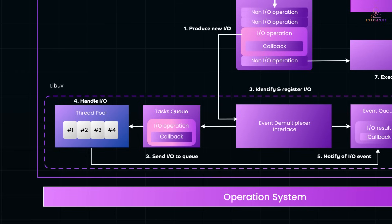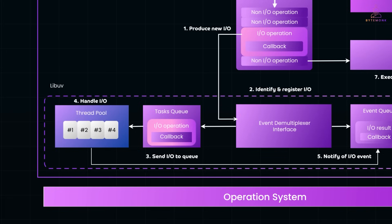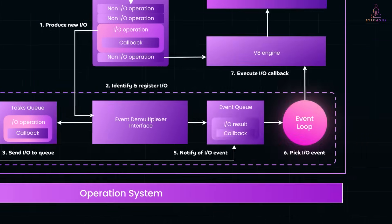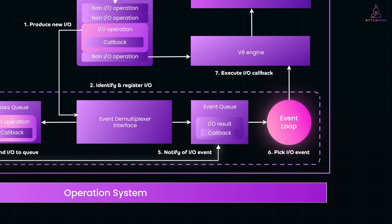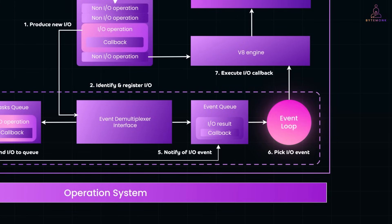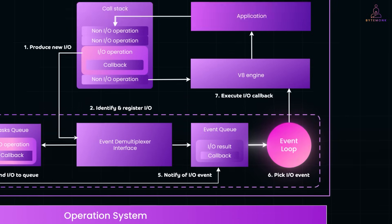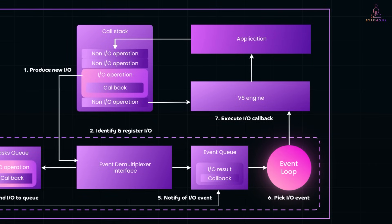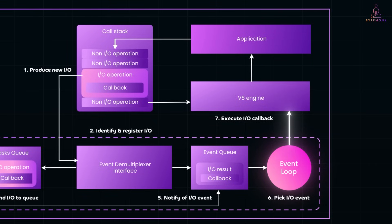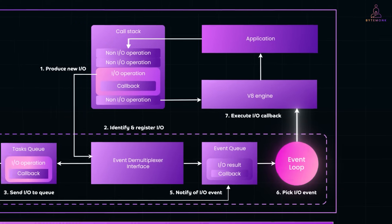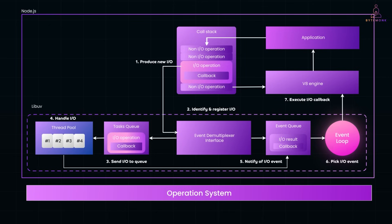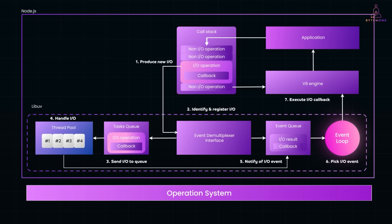These threads do not run your JavaScript logic. They are purely for handling system-level operations like disk or network access. Once the task is complete, LibUV uses event-demultiplexer to notify the system that the I/O is done. The event loop picks up the completed task from the event queue. And finally, the callback associated with the I/O operation is sent back to the call stack to be executed by the V8 engine. And this is how Node.js, despite being single-threaded, can handle I/O heavy workloads without blocking the main thread, thanks to LibUV and its internal thread pool.